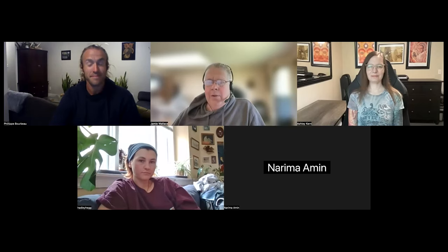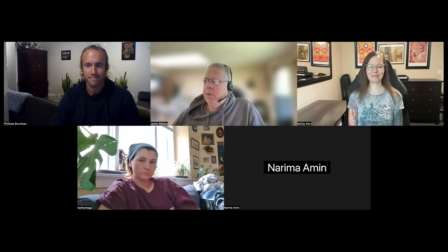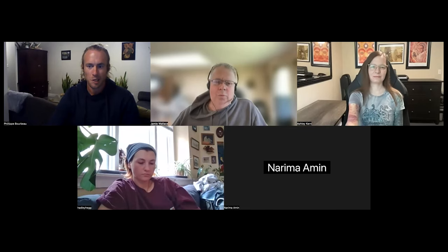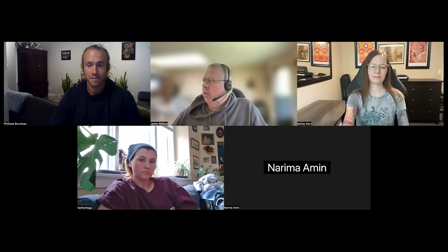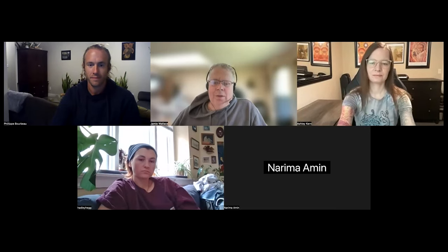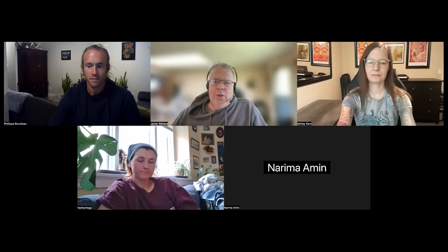Thank you very much everybody for attending today and best of luck with your assignments. Look forward to seeing them next week. Then the following week we'll get into lesson number five — the water micro watershed. Everybody have a great rest of your week, and thank you again.